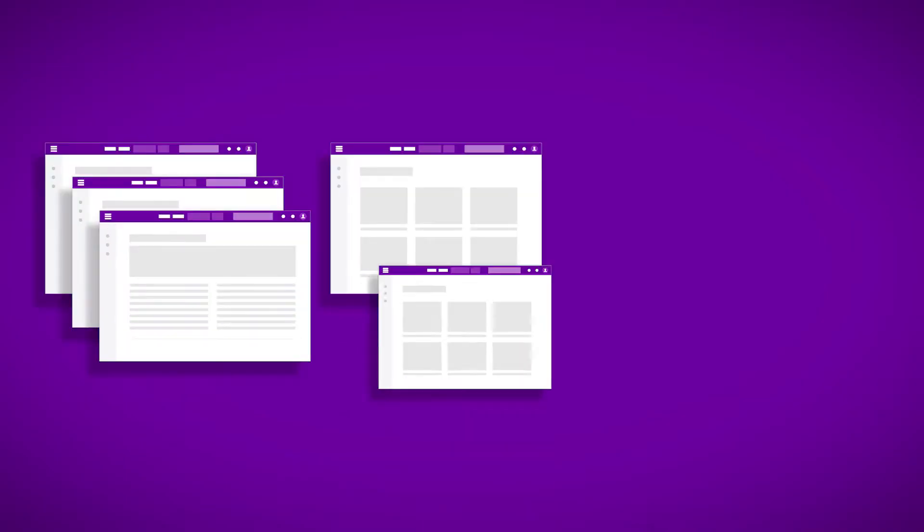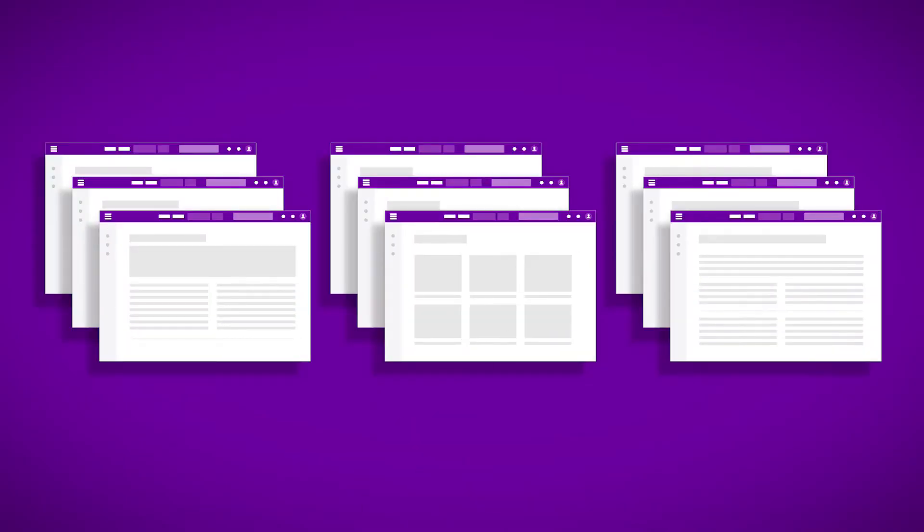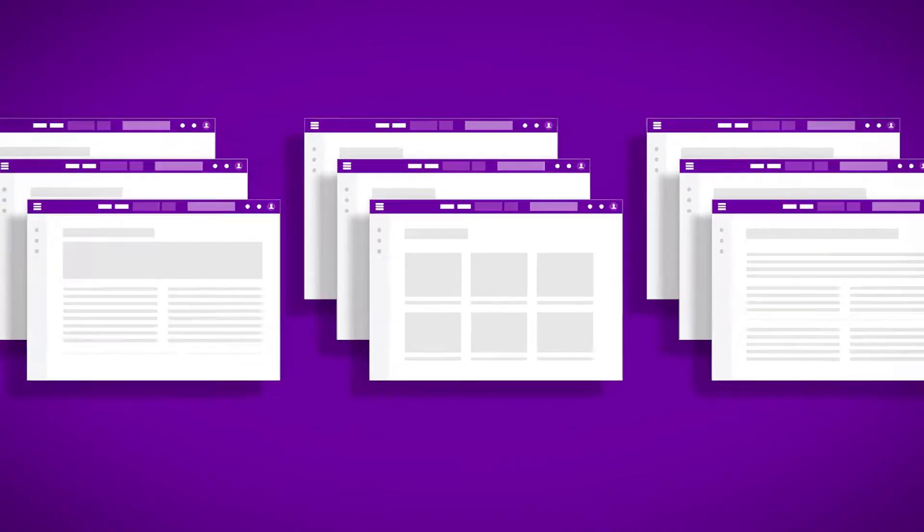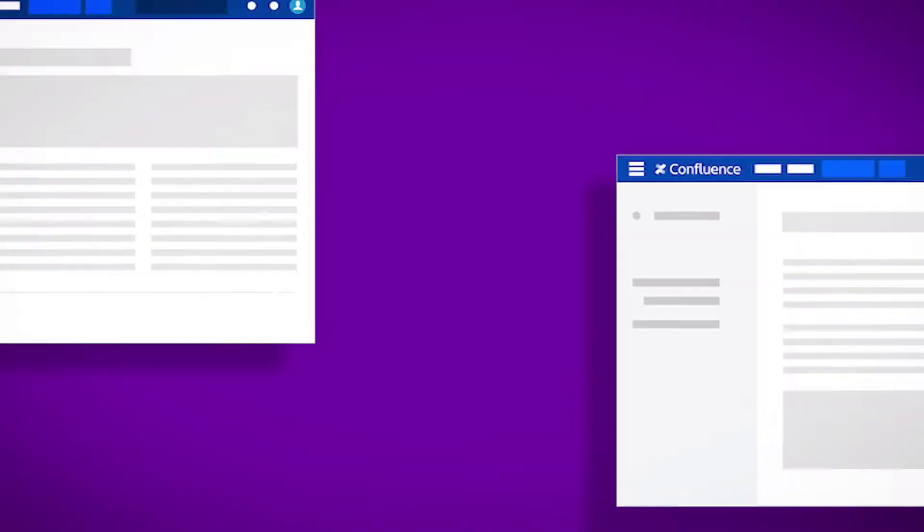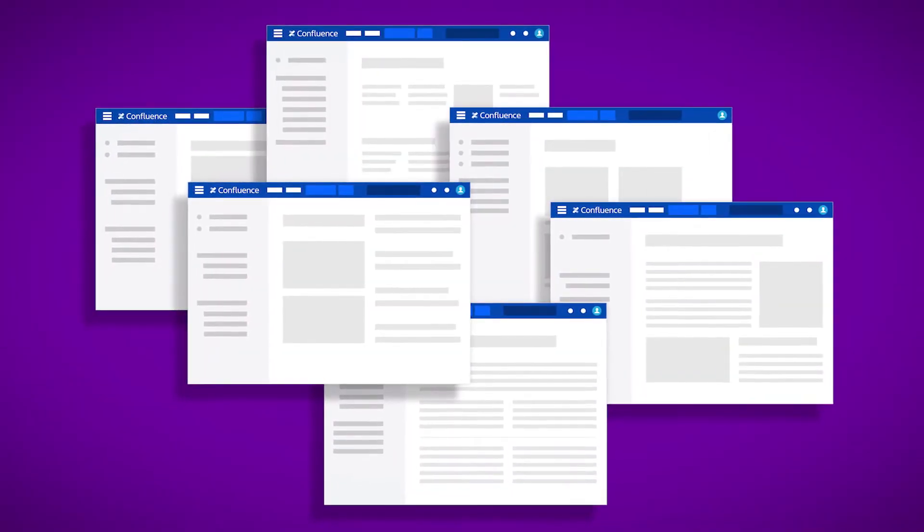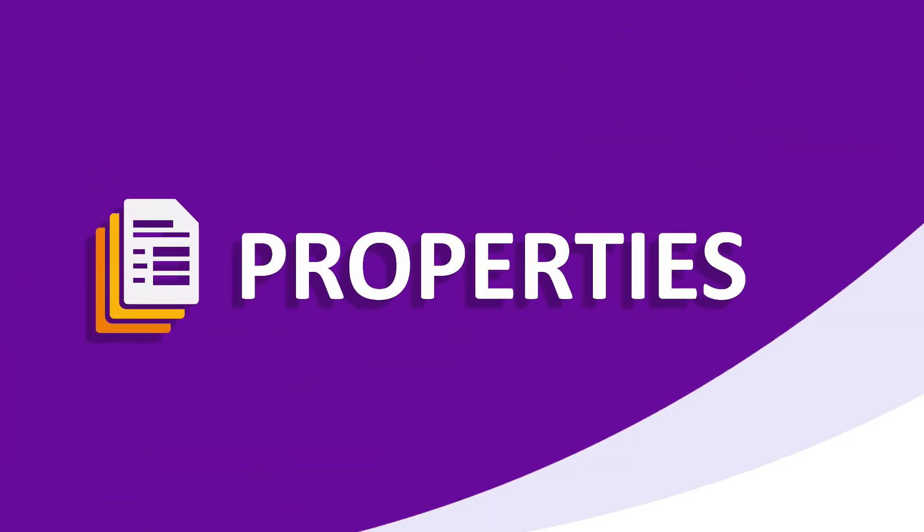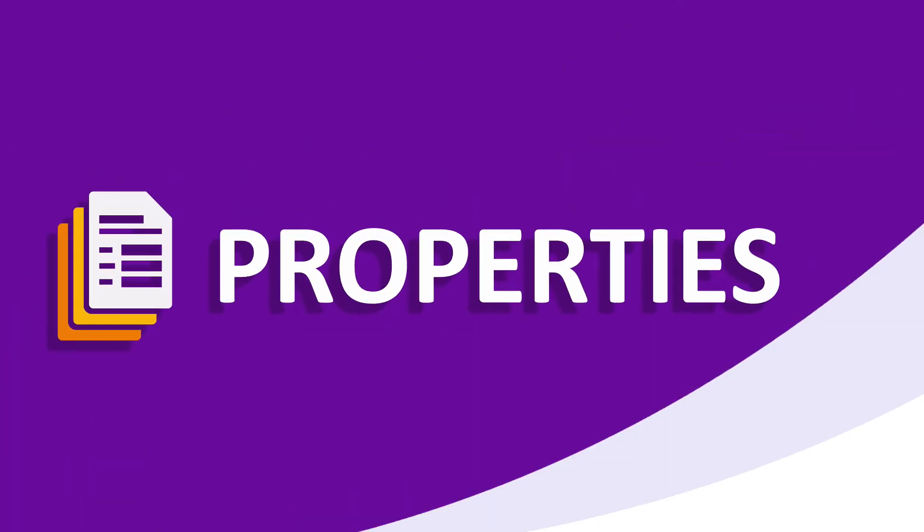Content in Confluence is created quickly and easily. But how can we ensure that the right information is captured and the content remains well-structured? With Properties, you can take control over content creation.